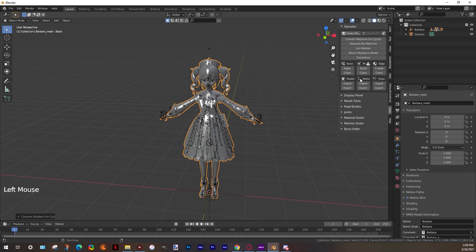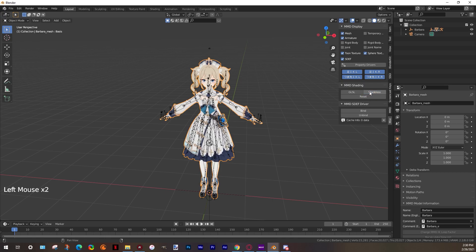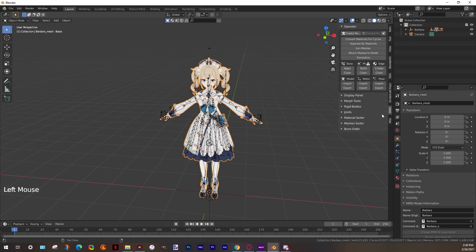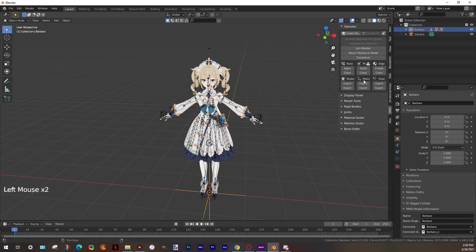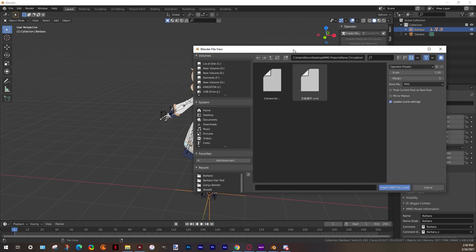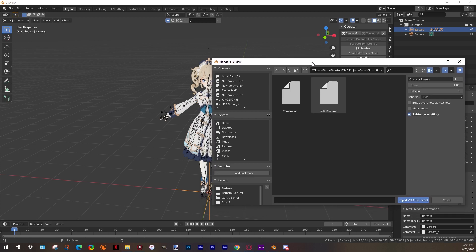And we start importing our animation. Select the model, go to the MMD tab, then import motion, and find your animation file. Remember to change the scale value to 0.22, and import.